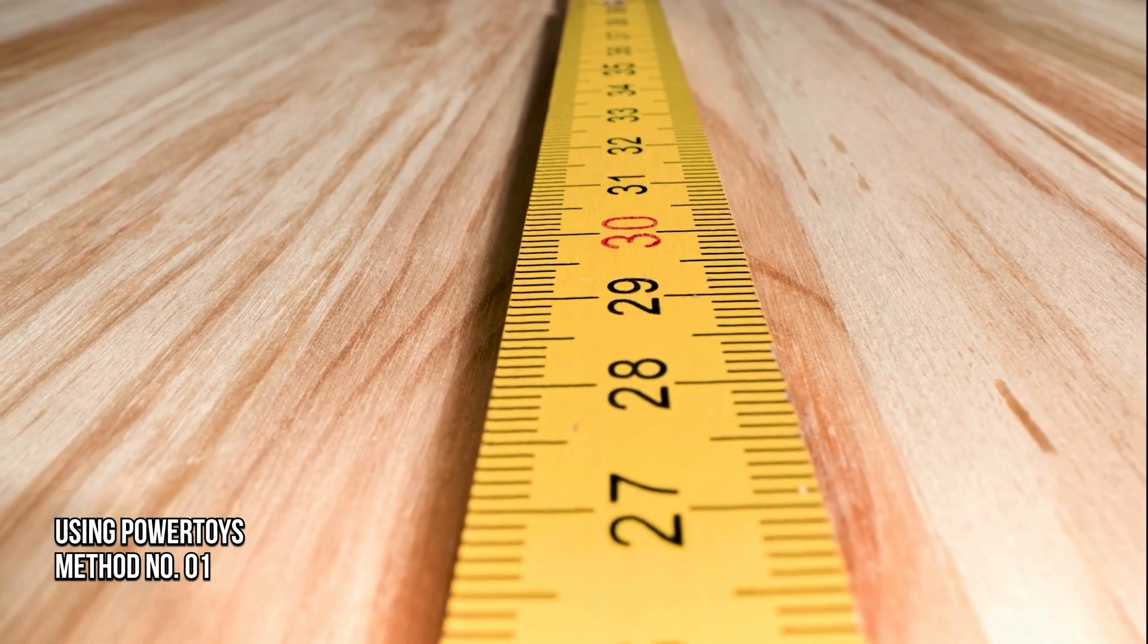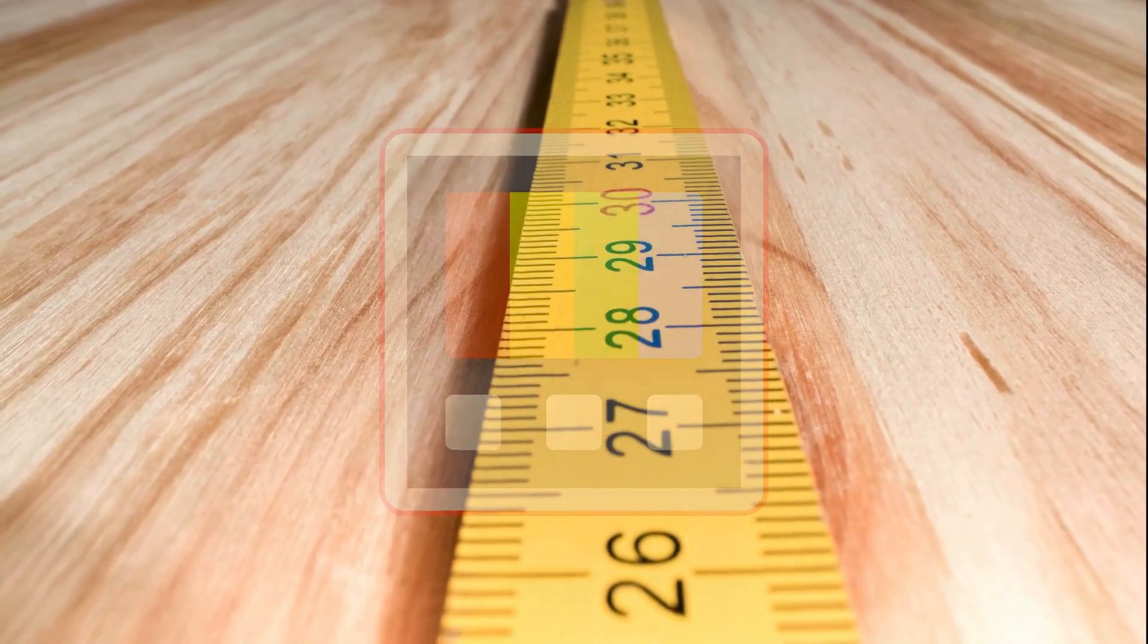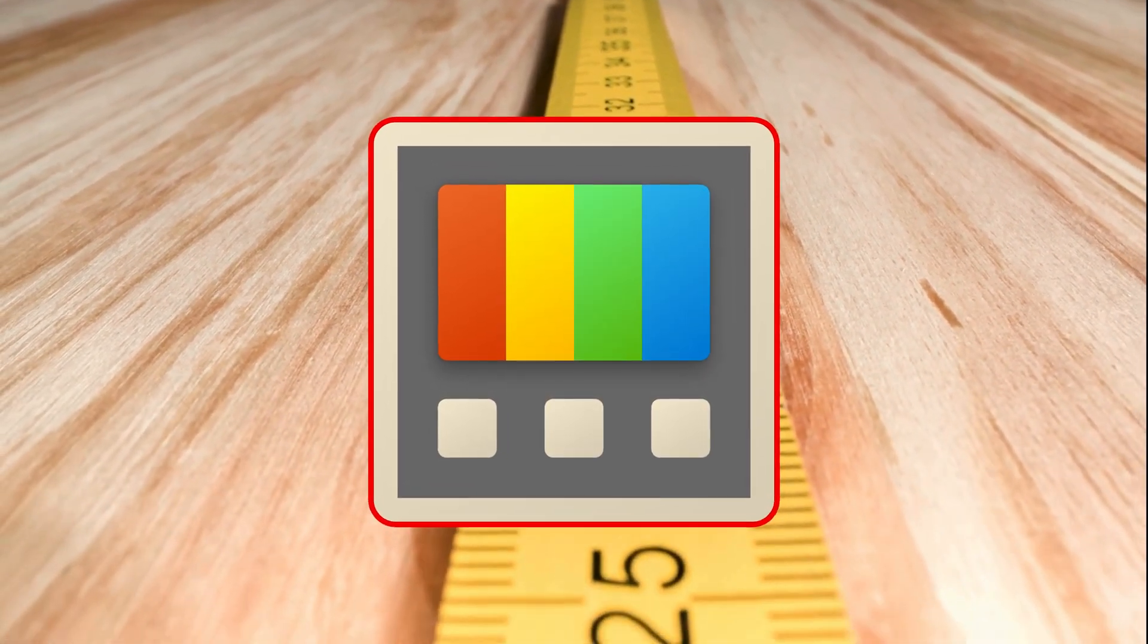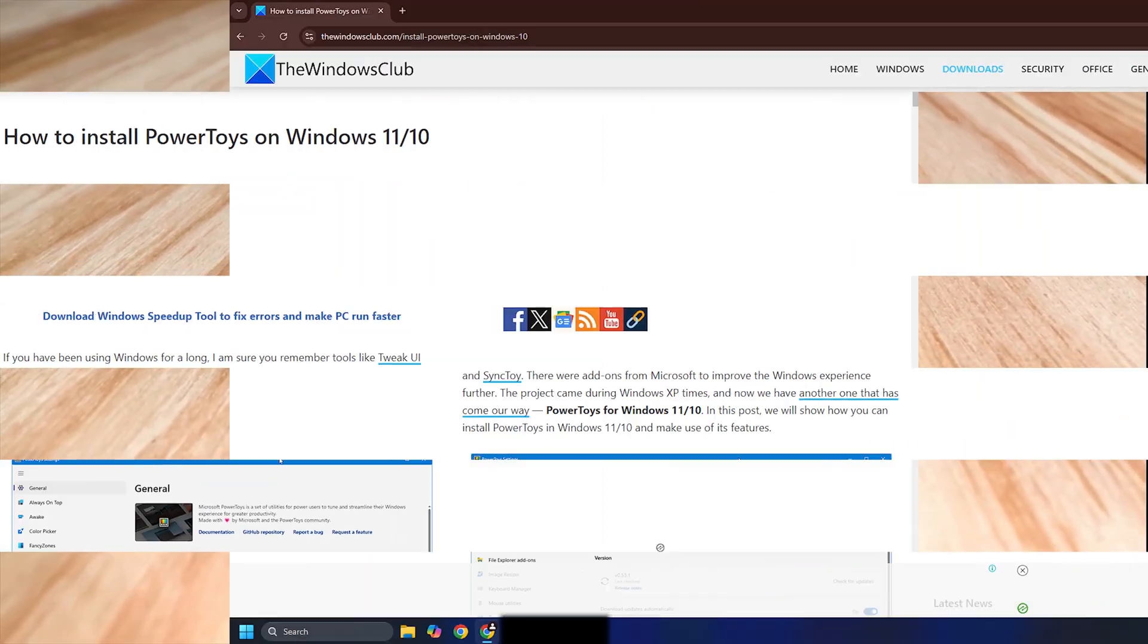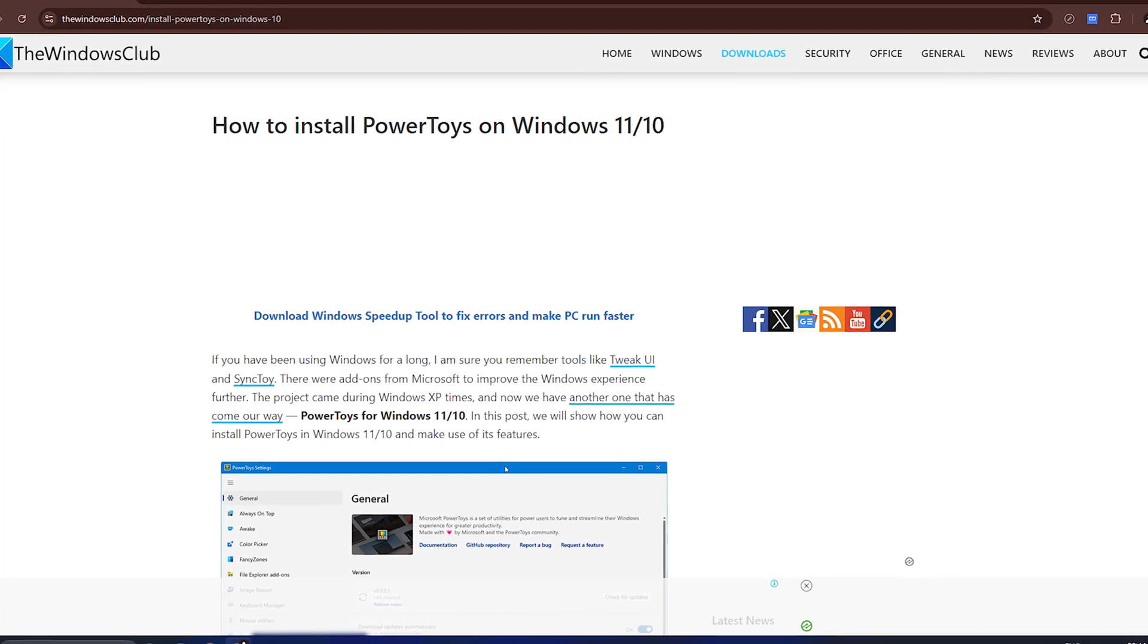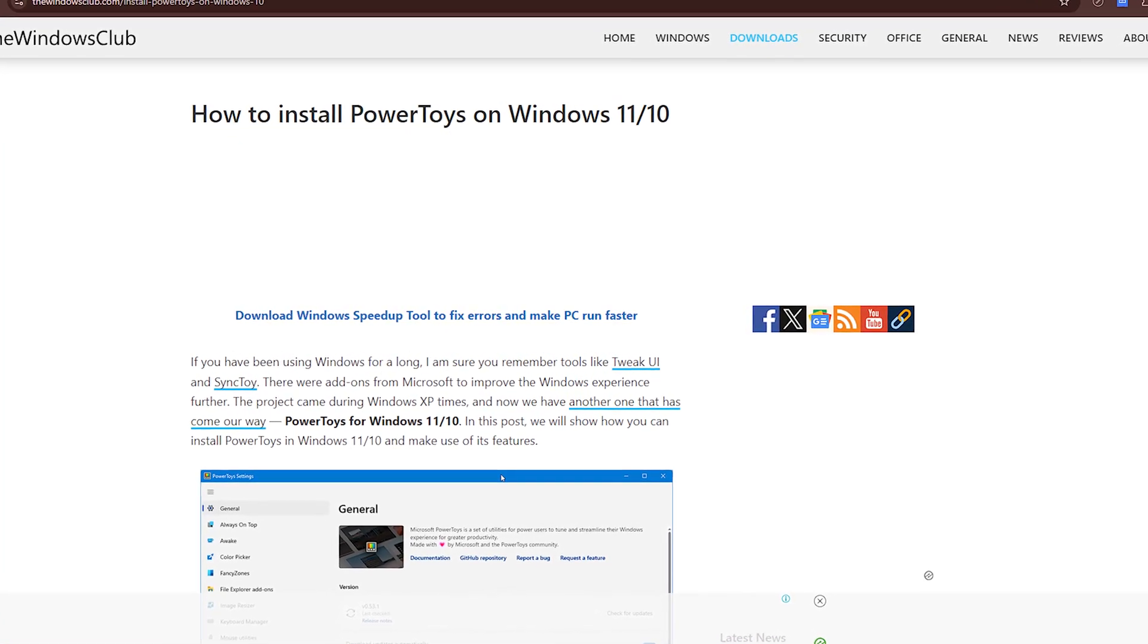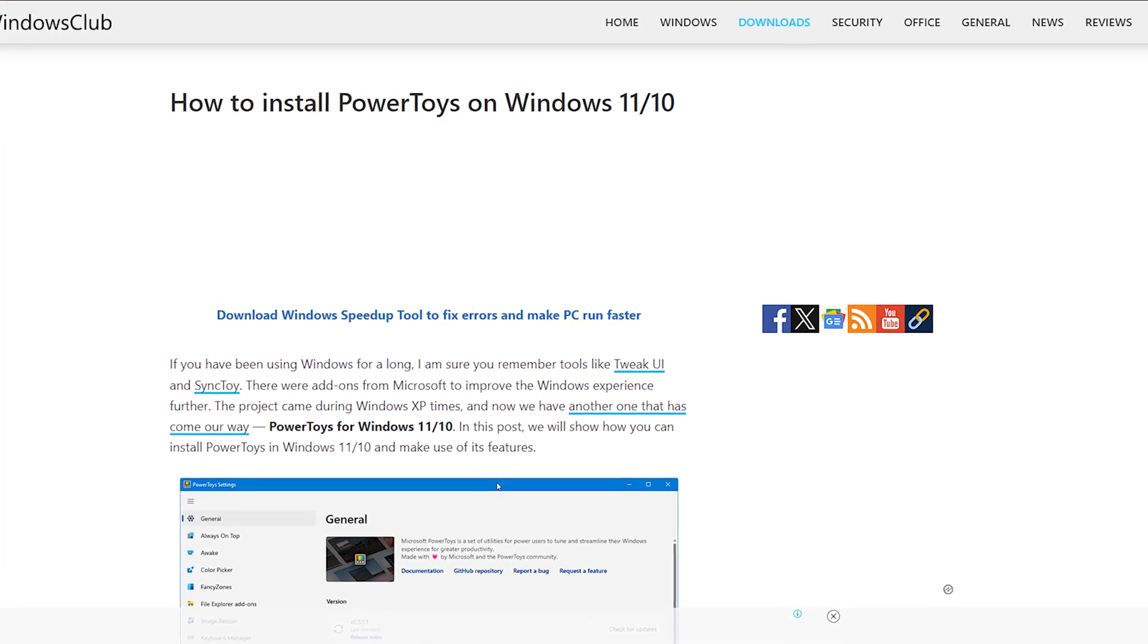Method 1: Using PowerToys. PowerToys comes with an option called Screen Ruler as you can check out this link for details. To show a ruler on screen using PowerToys, follow these steps.